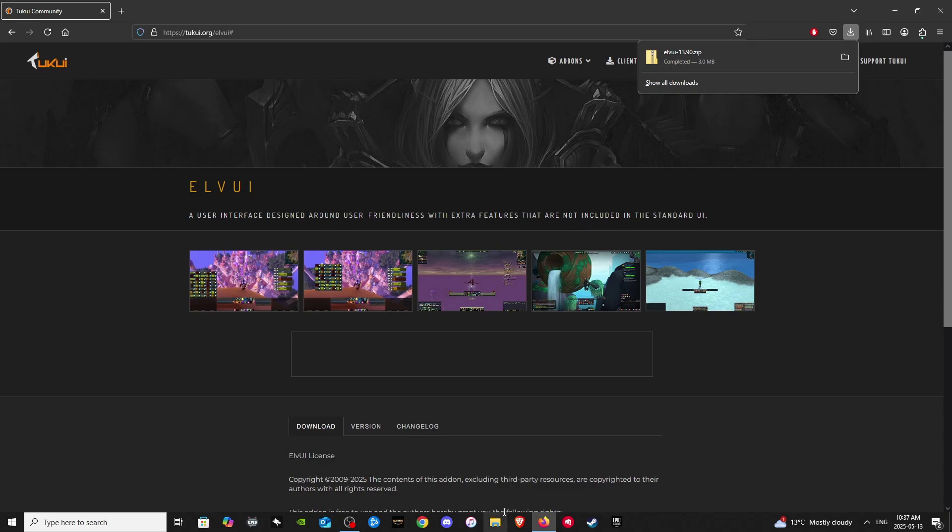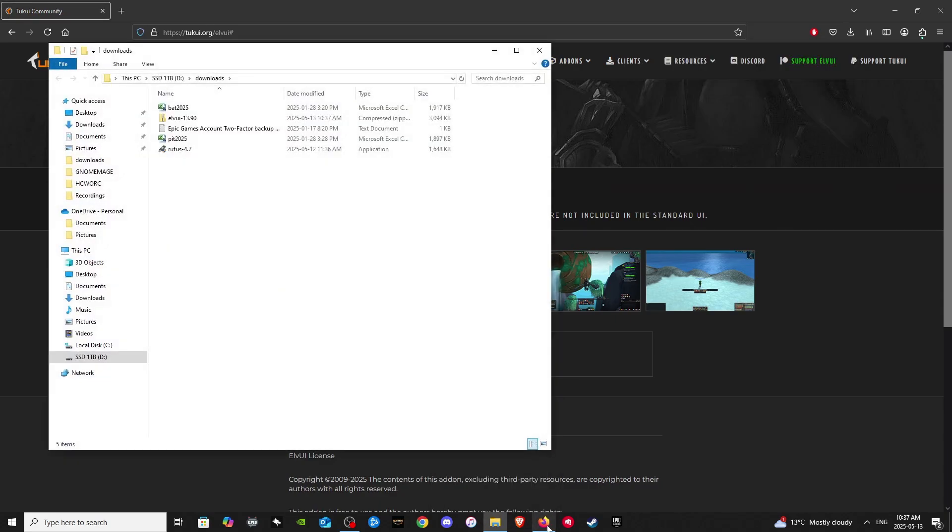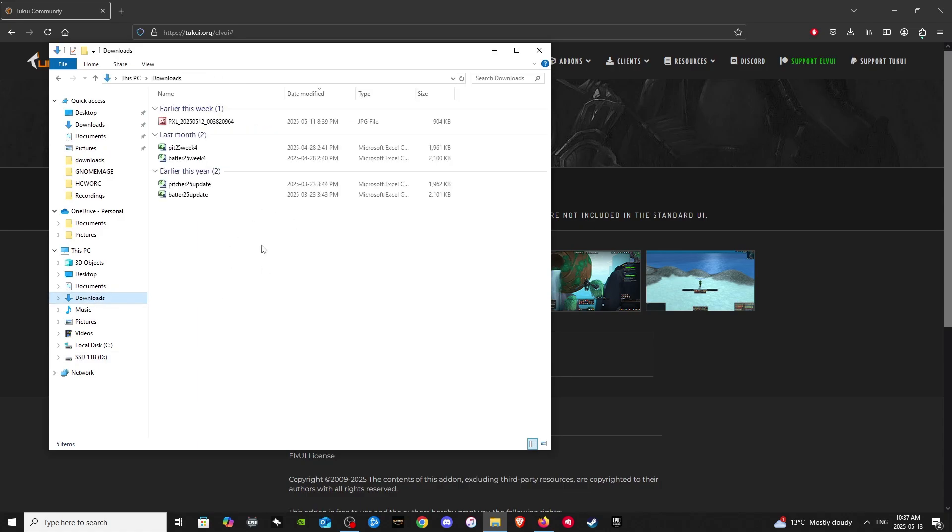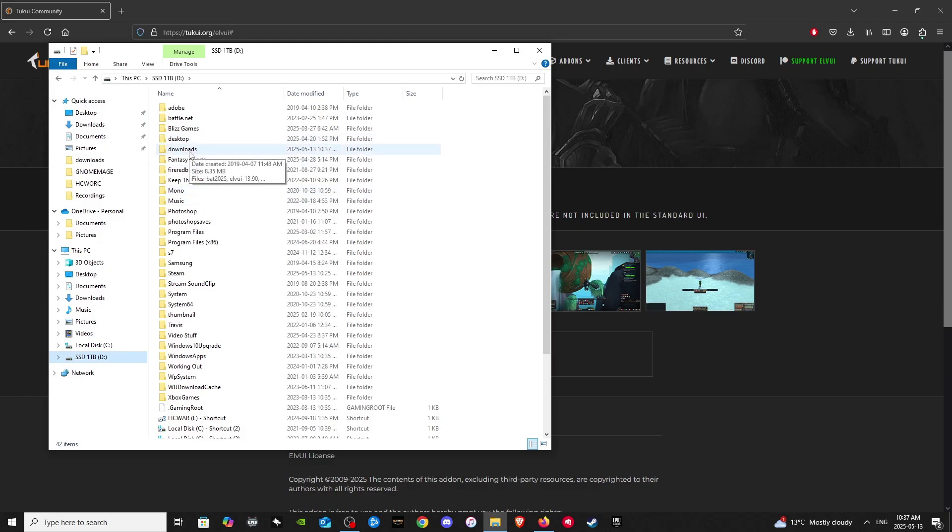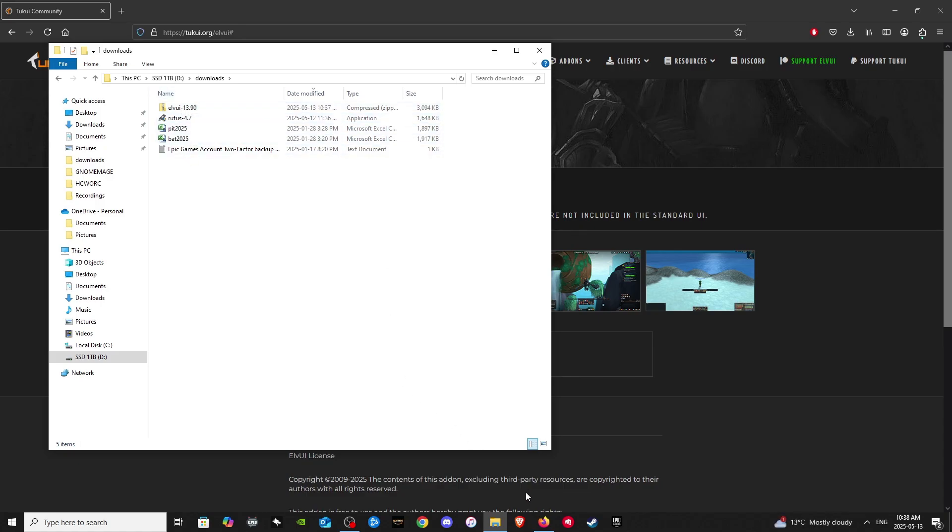So let's go to our downloads folder. Click on your folder icon here. So usually for most of you guys, it will be in this folder here, downloads, but I do it a little bit differently. I make my own downloads folder. It's just a personal preference of mine. So here we go. There's LVUI 13.9. It's in a compressed zip file.